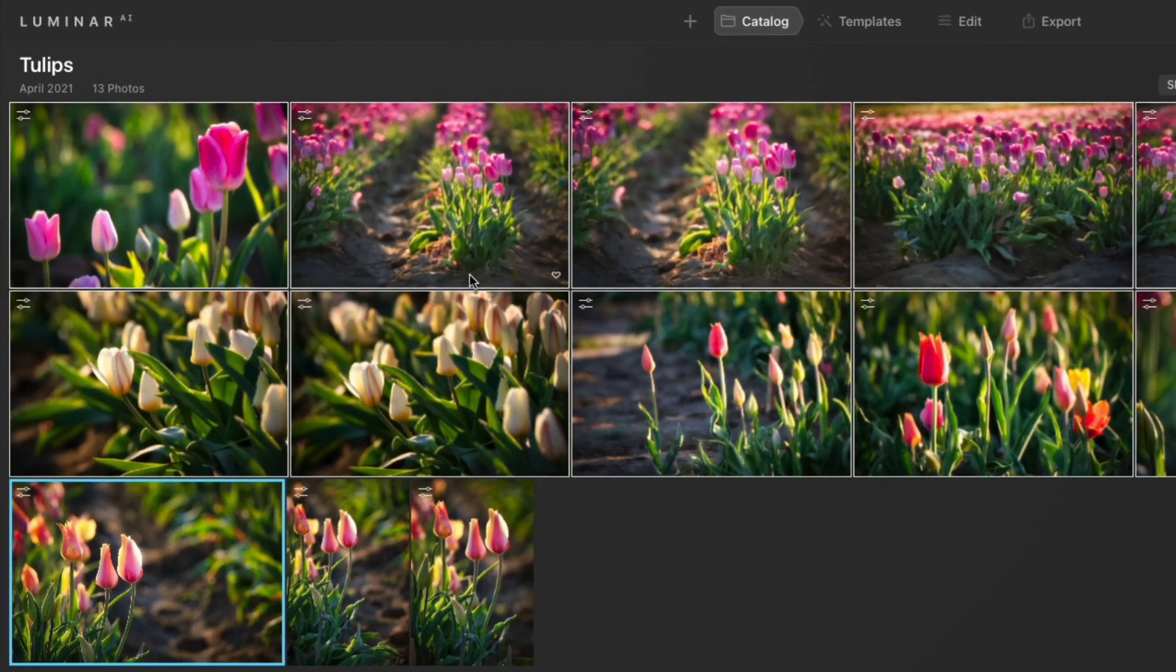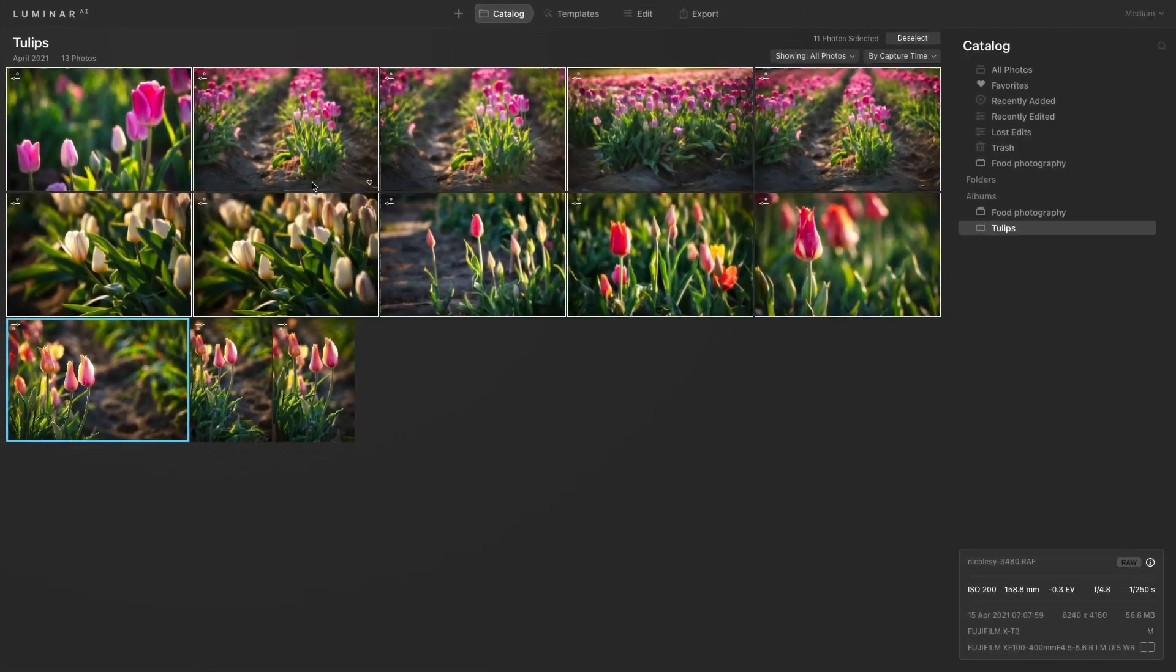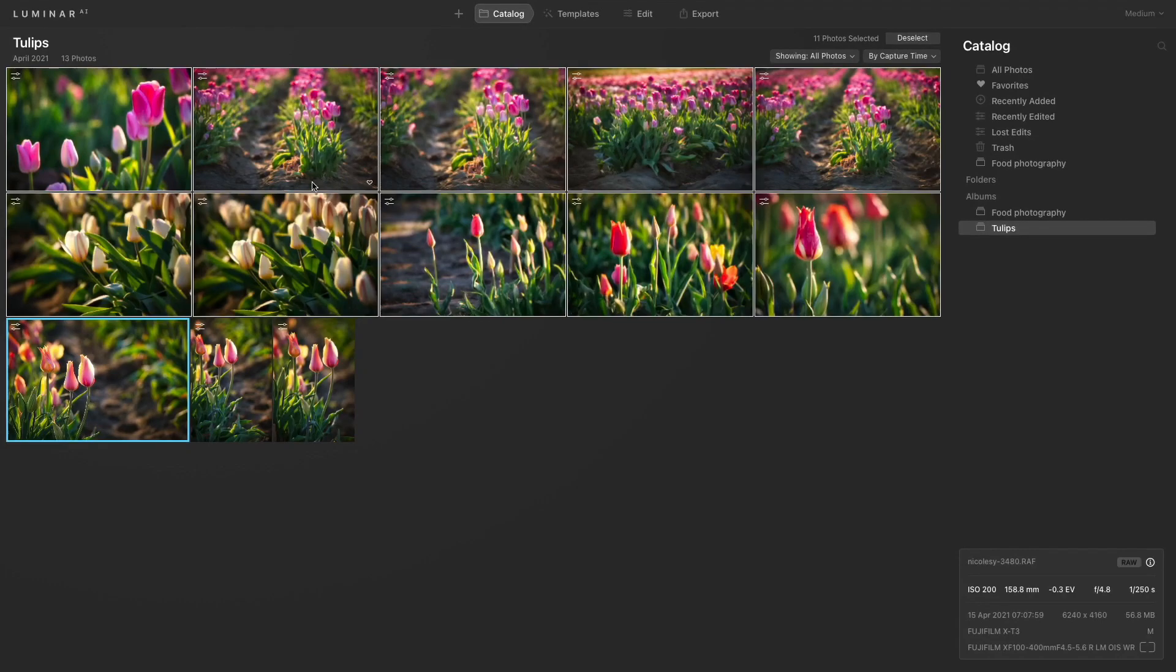Now every photo in this album has the exact same edits. And if I need to, I can go in and make individual adjustments as needed. One of the great features of using Luminar AI when syncing image edits